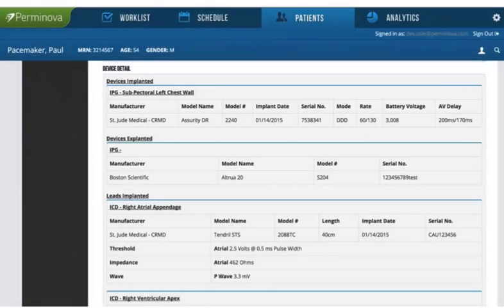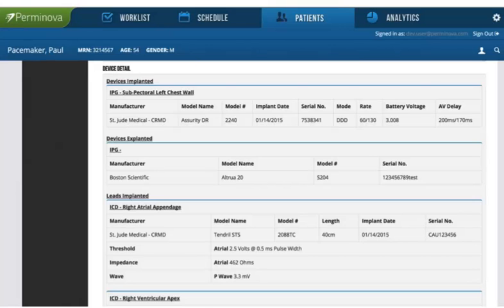Once you sign your operative report, it is sent to your hospital's EMR, to the referring physician, and finally to your hospital and professional billers.